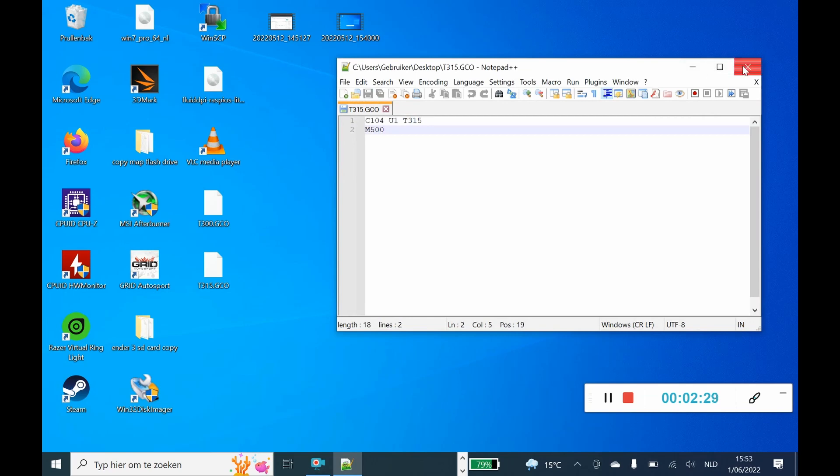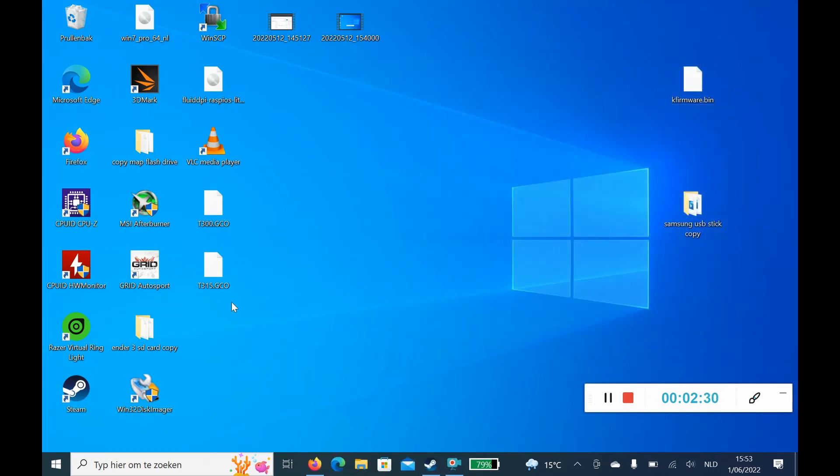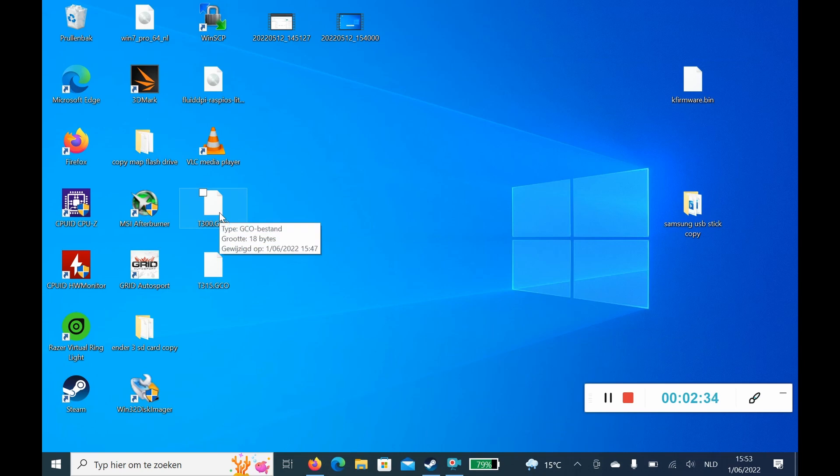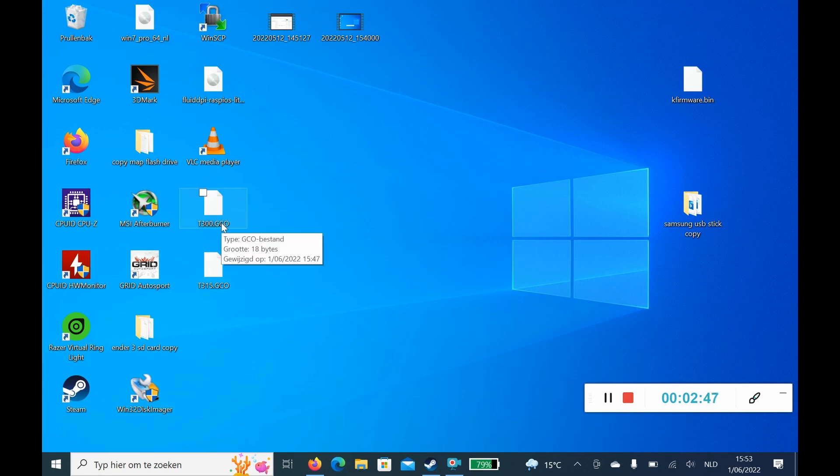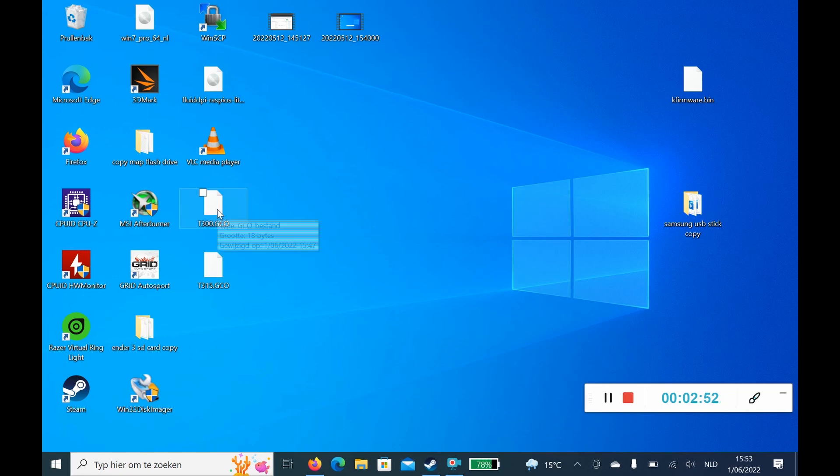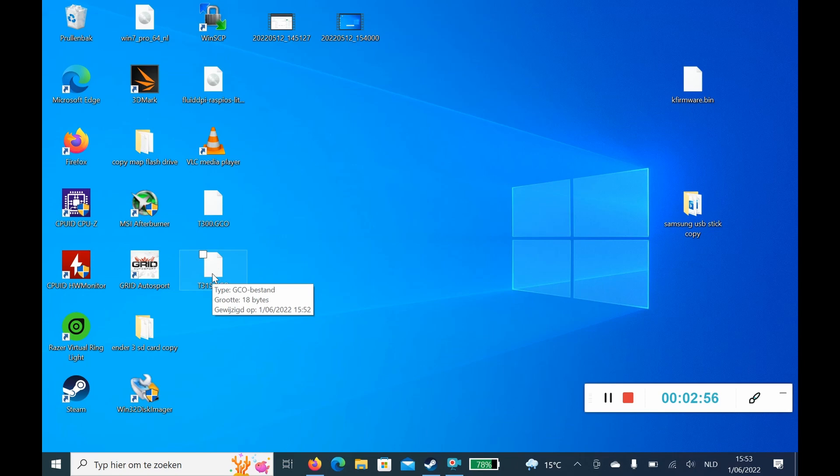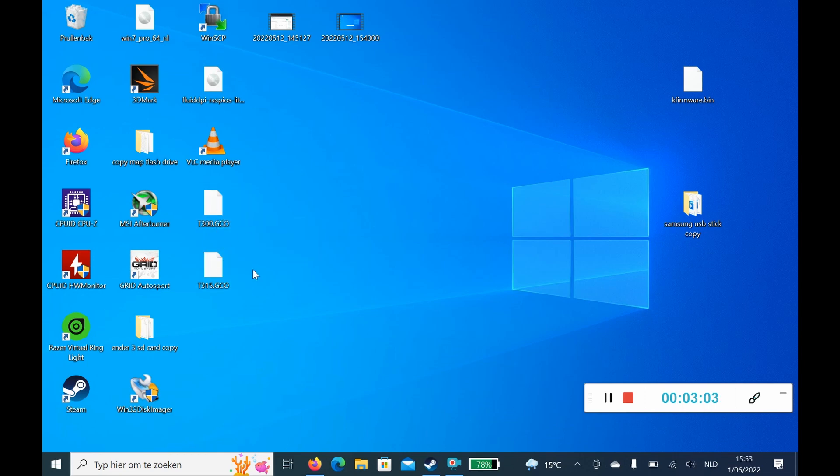So I have two files here. I made one for T300, which is temperature 300, well 285 sorry. And this one is temperature 300. This one has the T300 in its command line which will go up to 285. This has the T315 which will go up to 300 degrees on your printer. So after you made these two files, you copy these onto your micro SD card of your printer.